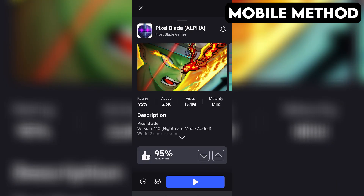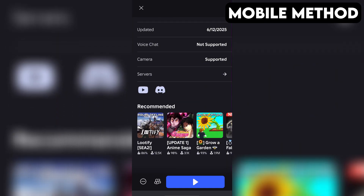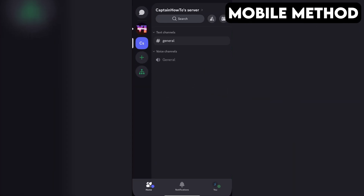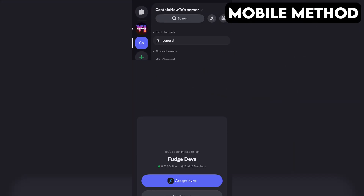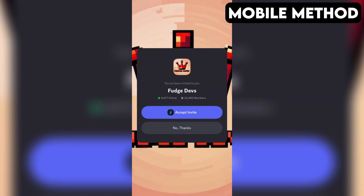The process on mobile is going to be very similar. Start by going to the Pixel Blade game page in the Roblox app. Next, you want to scroll down until you see the Discord icon. Once you find it, simply tap it, and then hit Continue. If you have the Discord app installed on your phone, it should open automatically. And right here, you want to press Accept Invite to join the Pixel Blade Discord server.